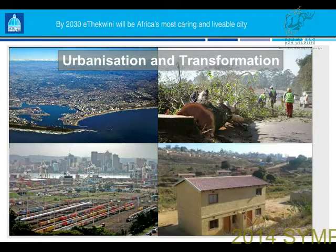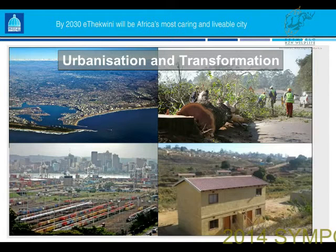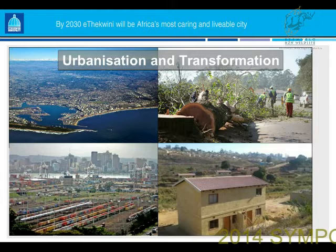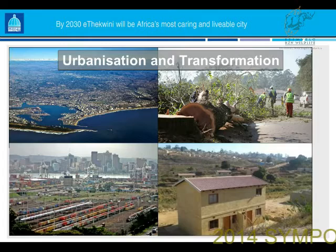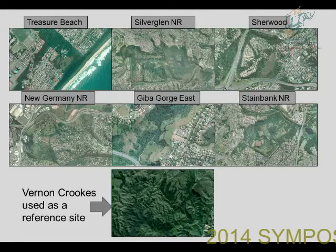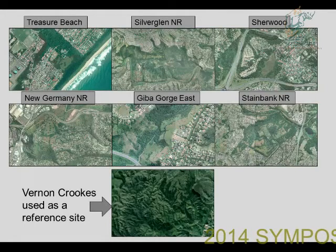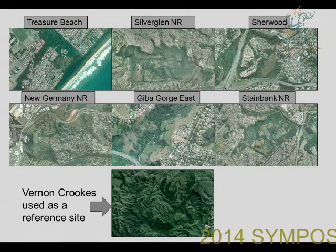I'll skip over some of this because Richard has already summed it up. We have huge threats within an urban metro. We have a massive busy port driving massive development and associated infrastructure — freight routes, dig-out ports — as well as a housing backlog. A lot of green-field areas have been turned into housing.